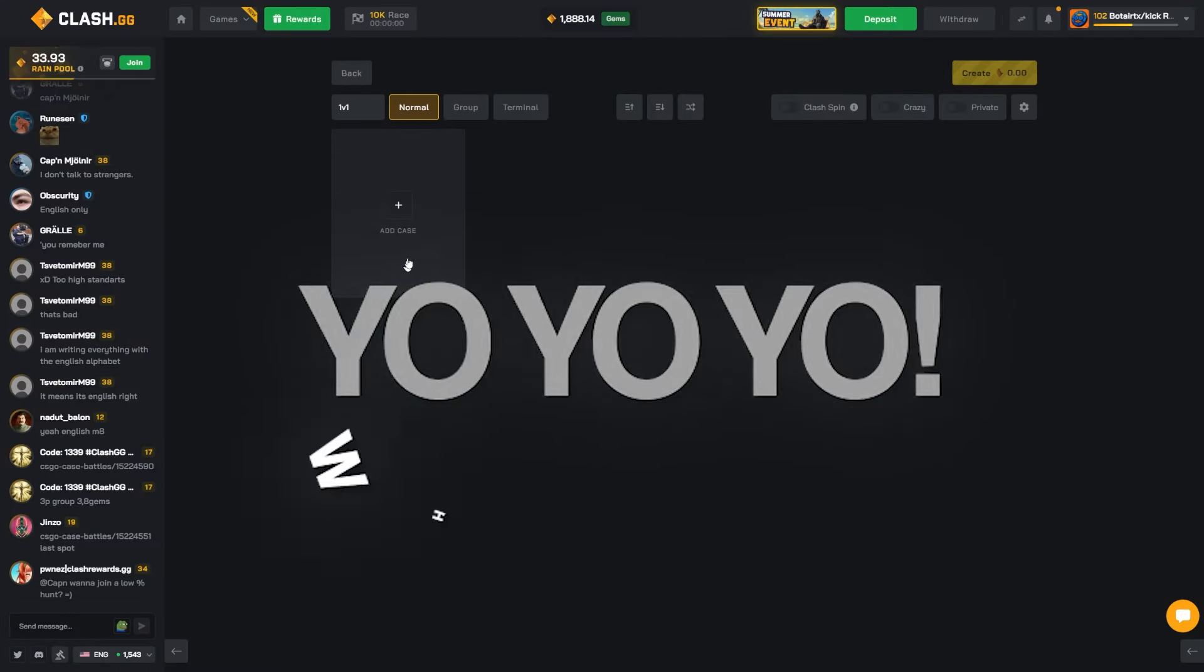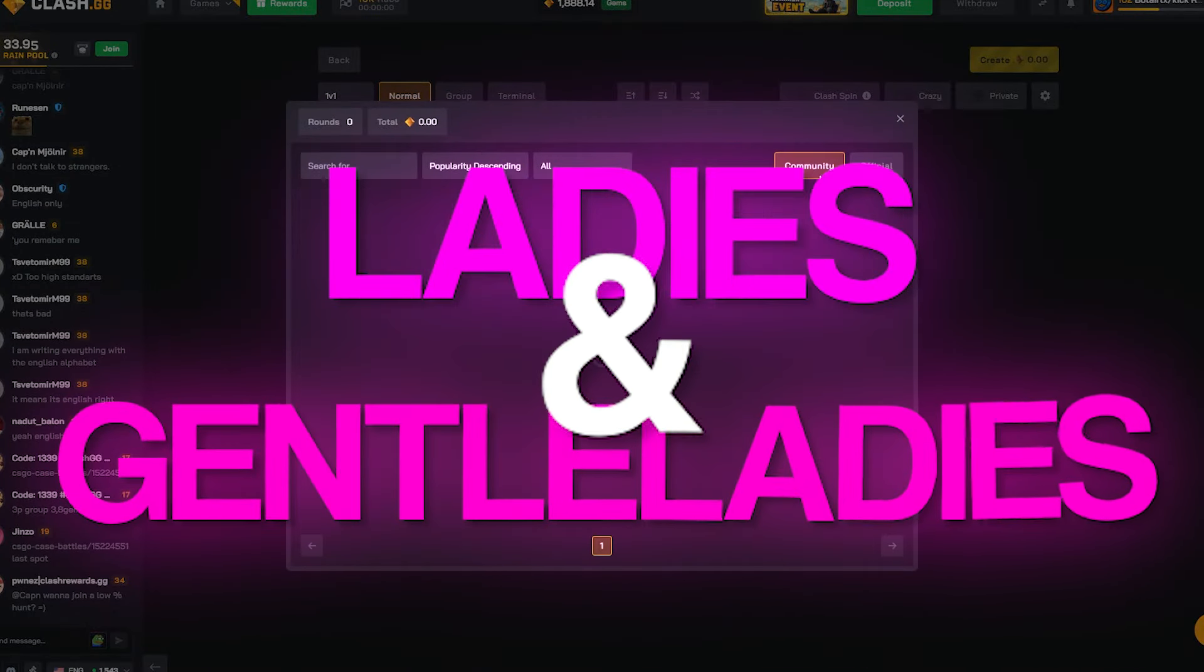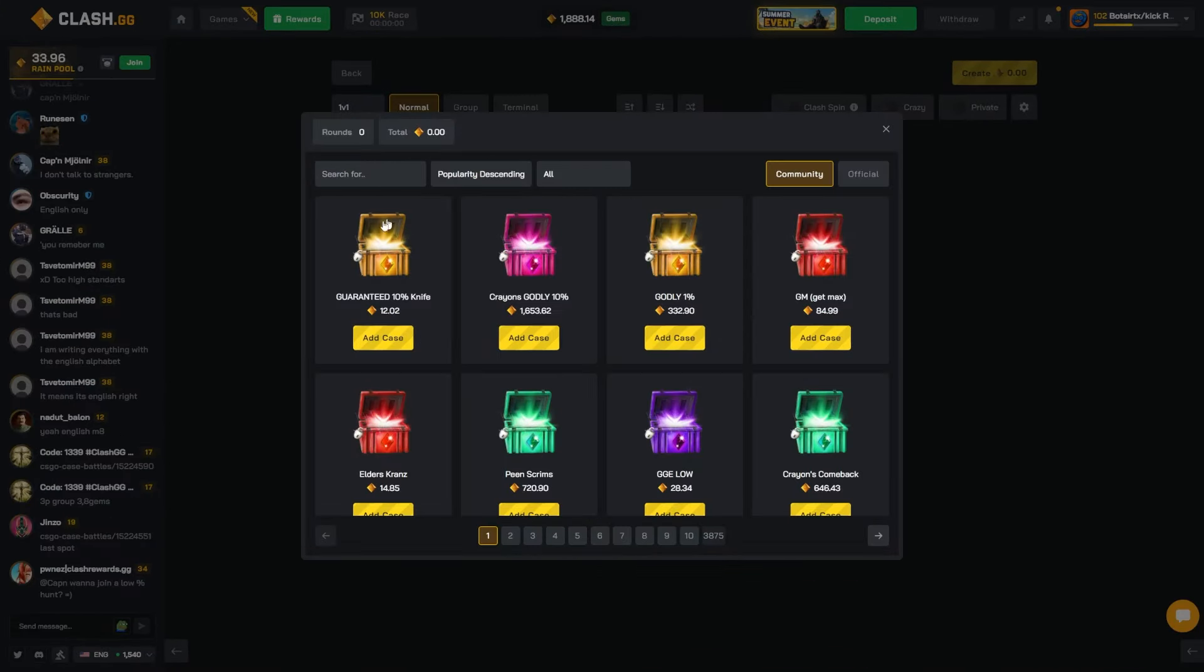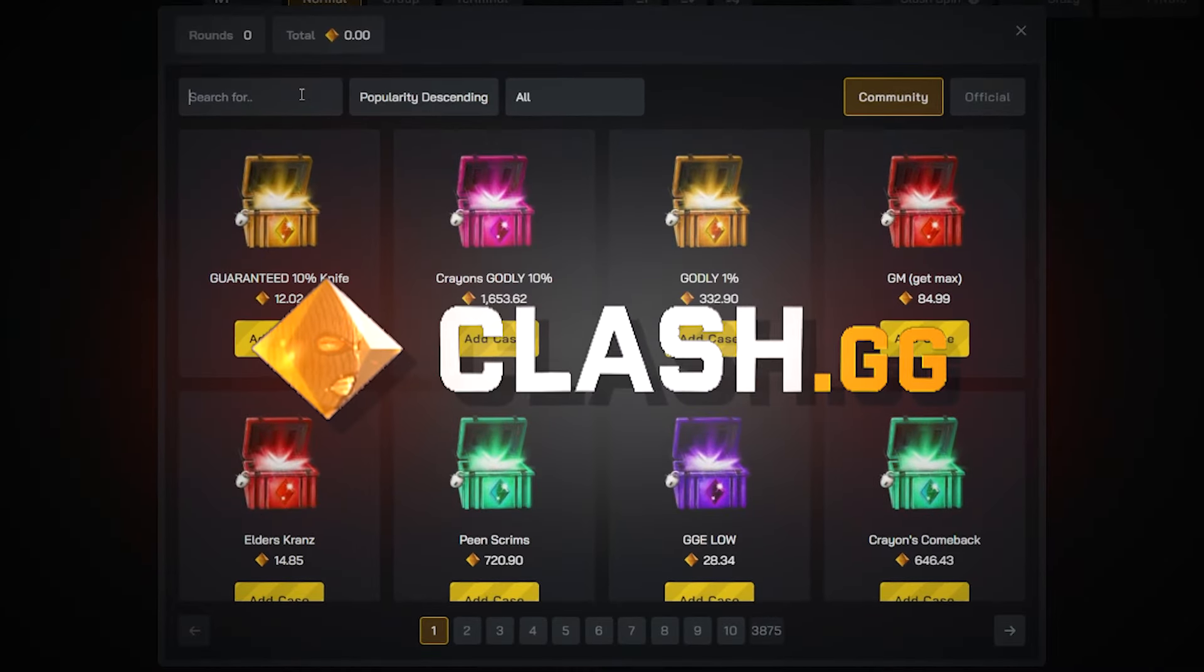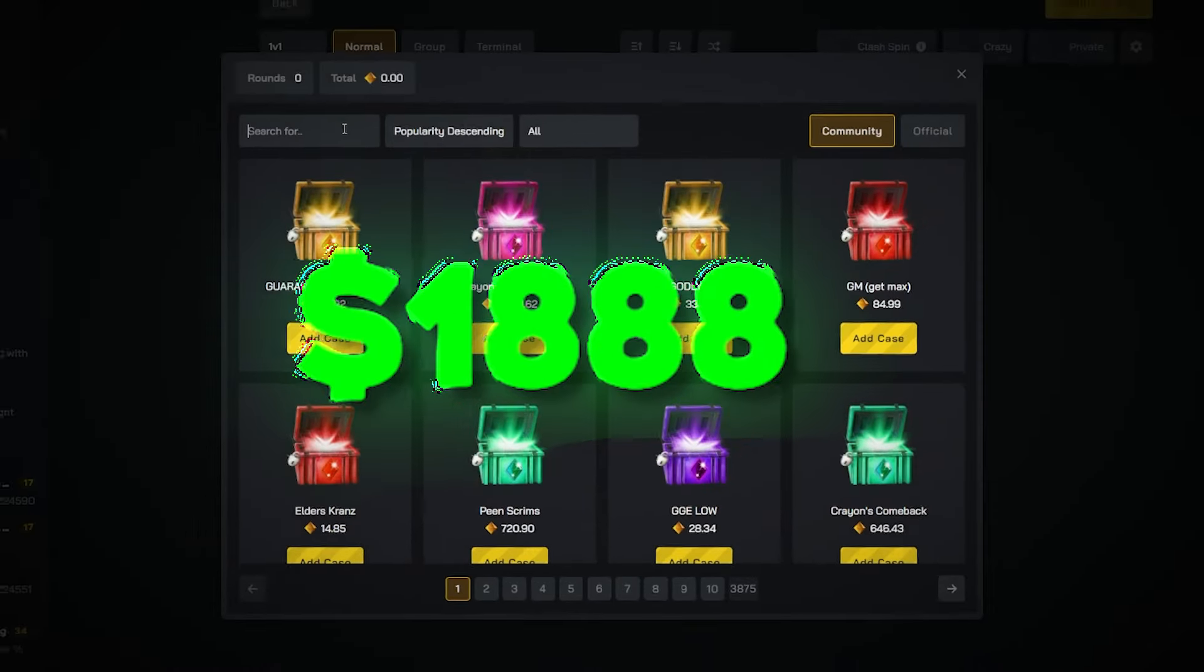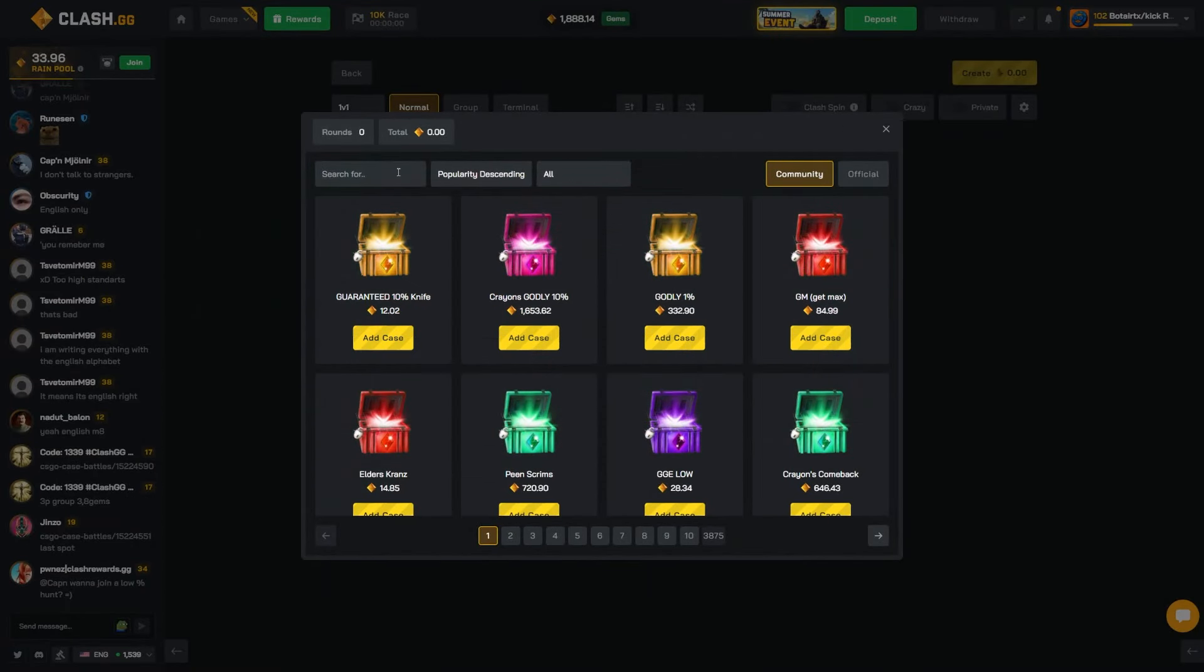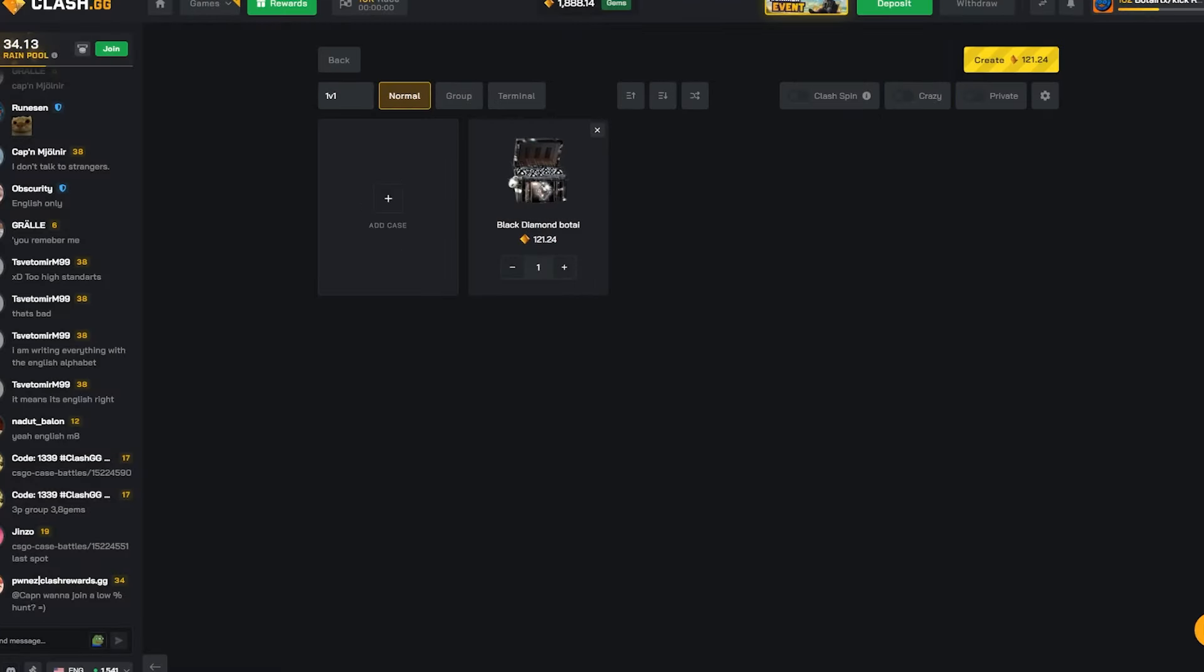Yo yo yo what is up ladies and gentlemen, Dr. DJ back with you with another Clash recording. 888 gems in the balance and Pace Zach in the call with us today. What's up? Hello.